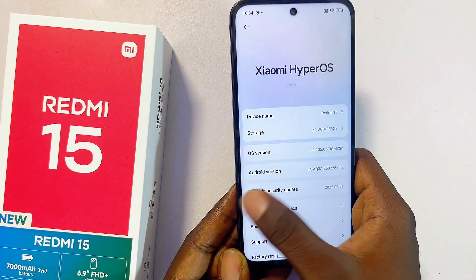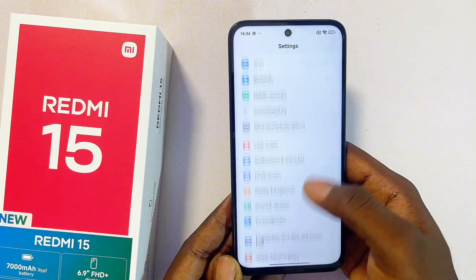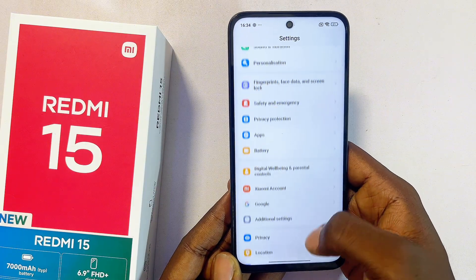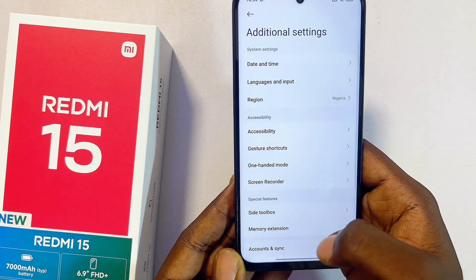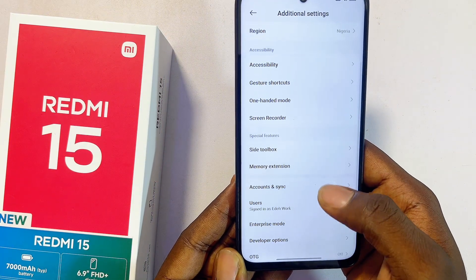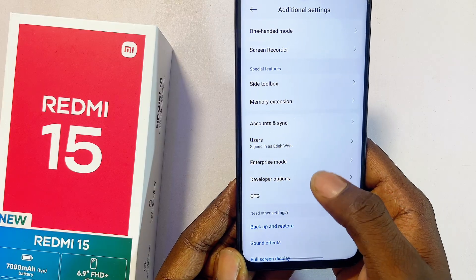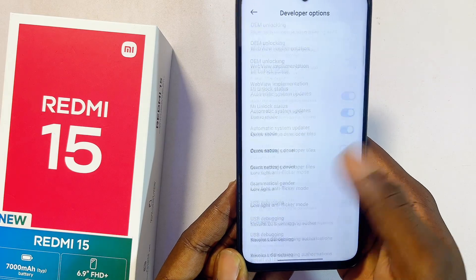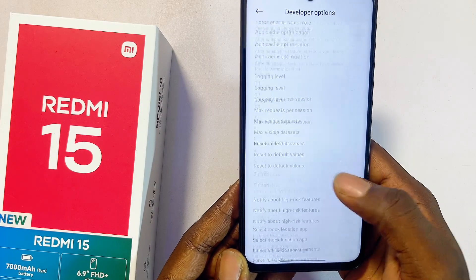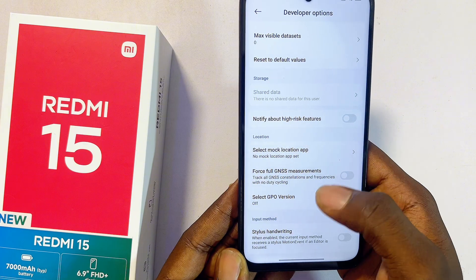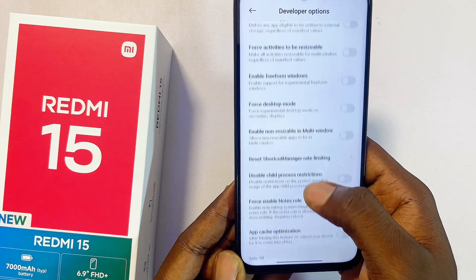Once you are a developer, come out of Settings, then scroll all the way down to Additional Settings on your Redmi 15. Scroll down until you get to Developer Options and select that. Then scroll all the way to the bottom, and once there, scroll upward carefully.